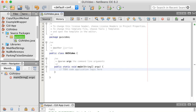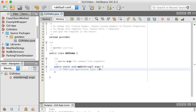In this video, I'm going to guide you on how to create a graphical user interface using the JFrame form of NetBeans. I've created a blank application called GUI video. In my source packages, there's one package called GUI video, and inside it there's my Java file containing the main method. I'm only going to have basically one line of coding inside this file, and we're going to create the rest.